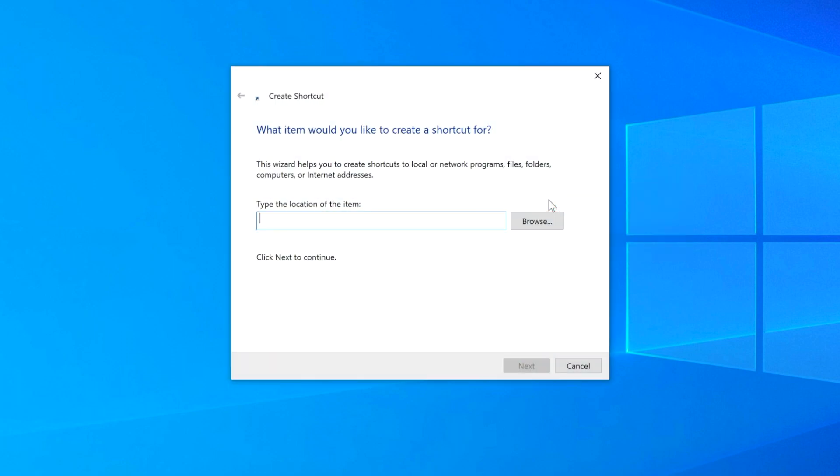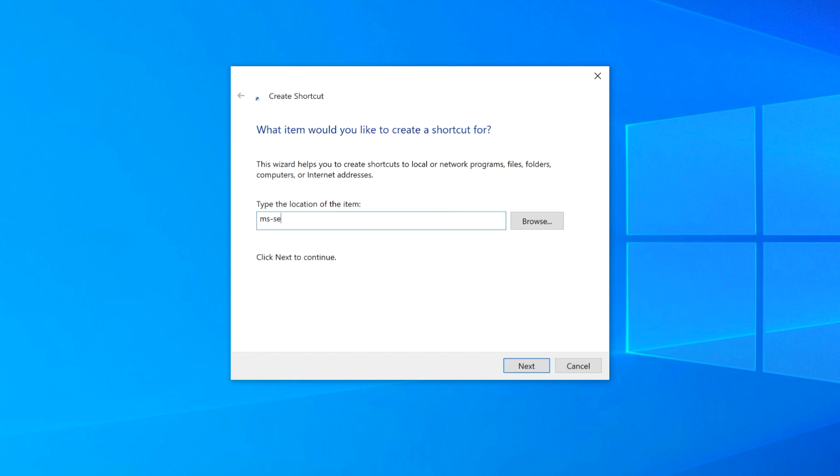Type in the following. I'll leave this command in the description so that you can copy and paste.